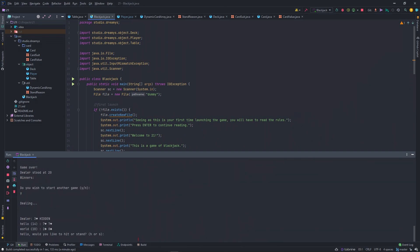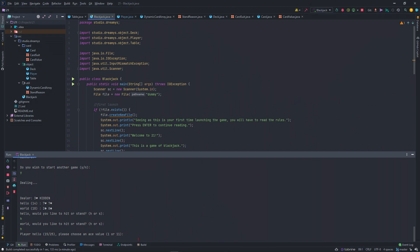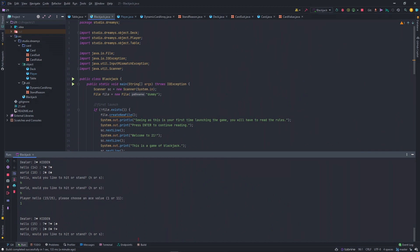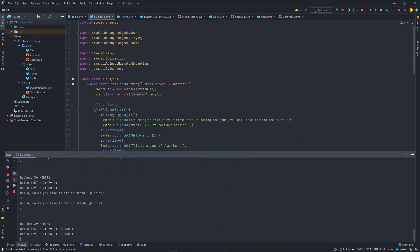Now he has a 3 of heart, a hidden, hello hit, world hit. Hello has a choice to choose an ace value. Yeah, of course to win. Hello has 15, world 19.